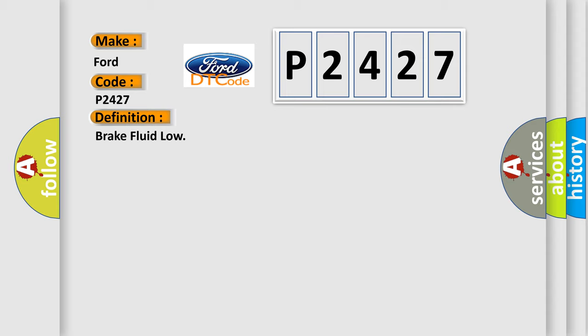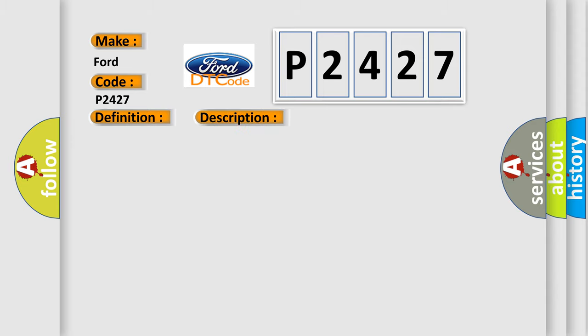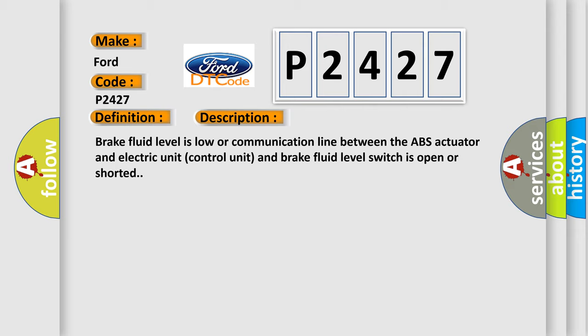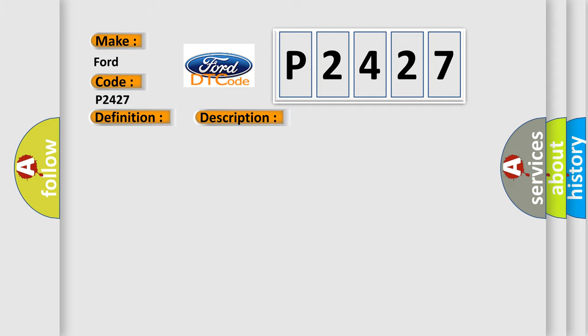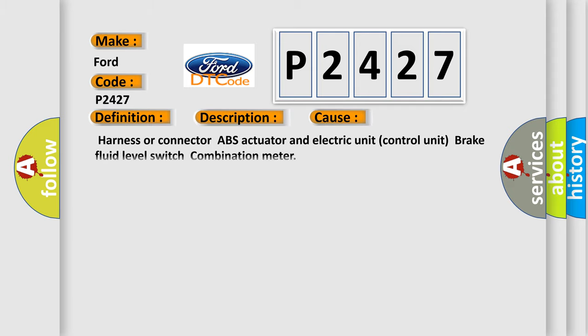The basic definition is Brake Fluid Low. And now this is a short description of this DTC code. Brake Fluid Level is low or communication line between the ABS actuator and Electric Unit Control Unit and Brake Fluid Level Switch is open or shorted. This diagnostic error occurs most often in these cases.